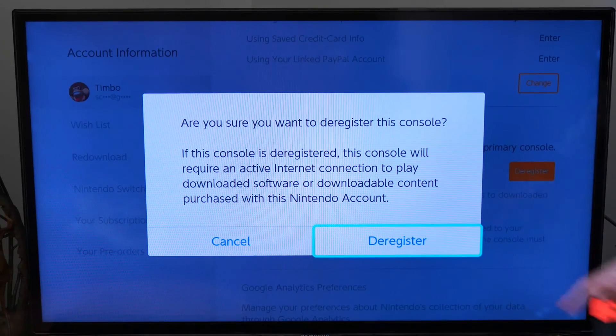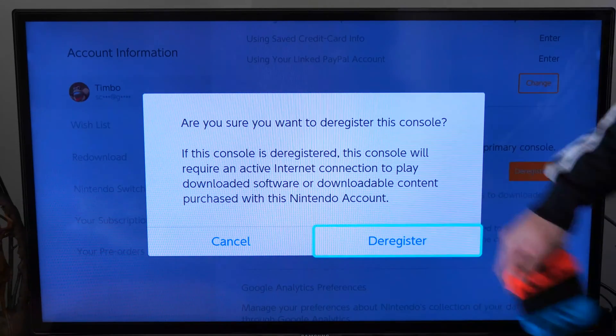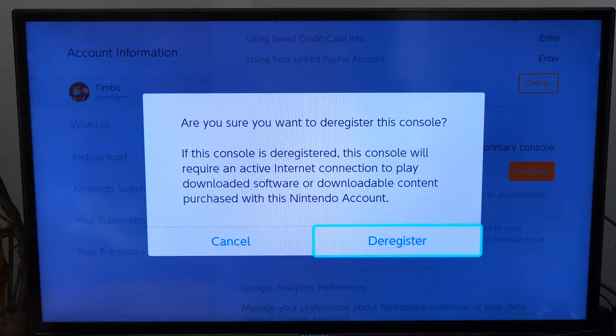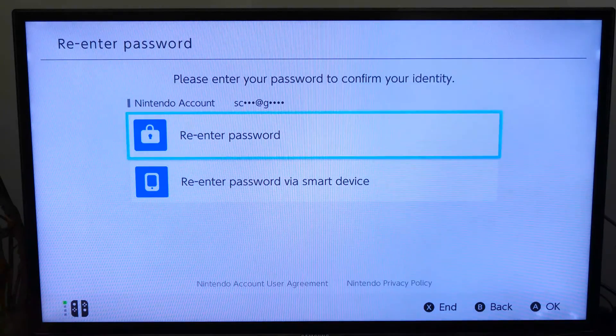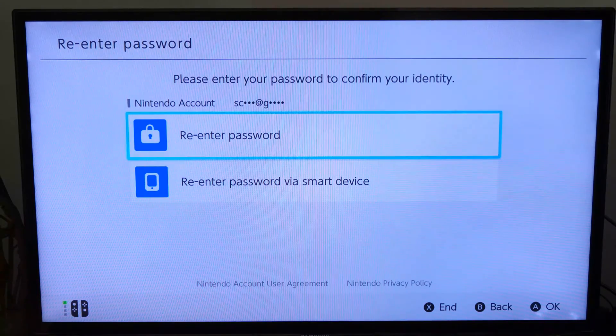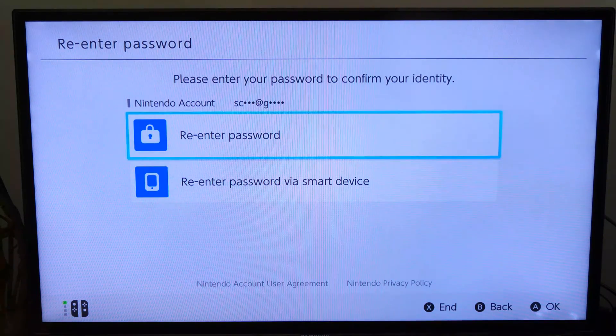Now let's go to deregister. It's taken me to a web page right here where I have to go ahead and re-enter my password to sign in.